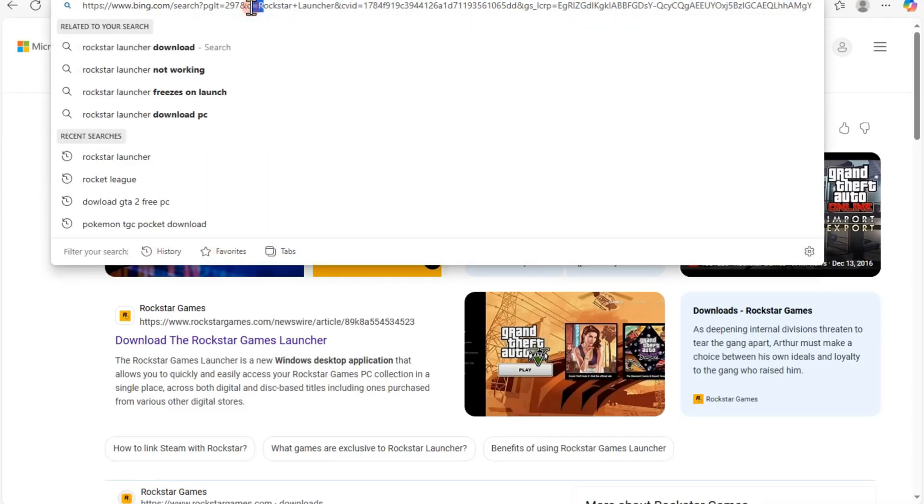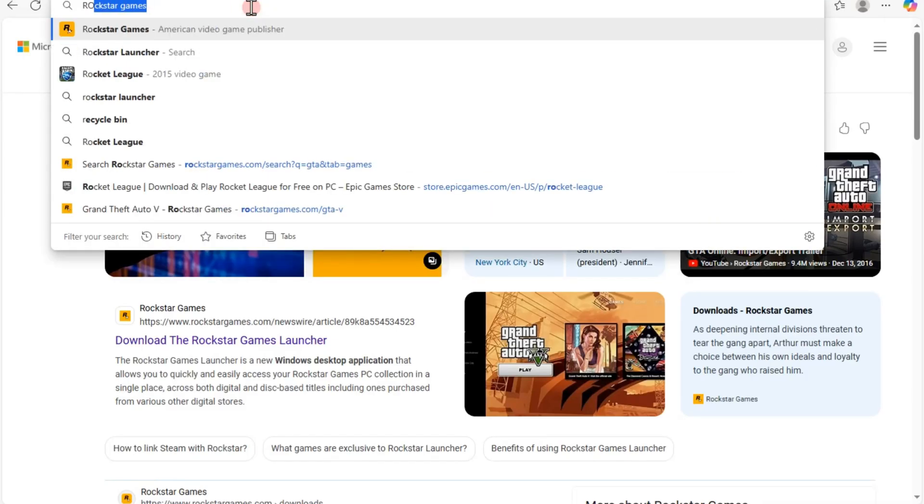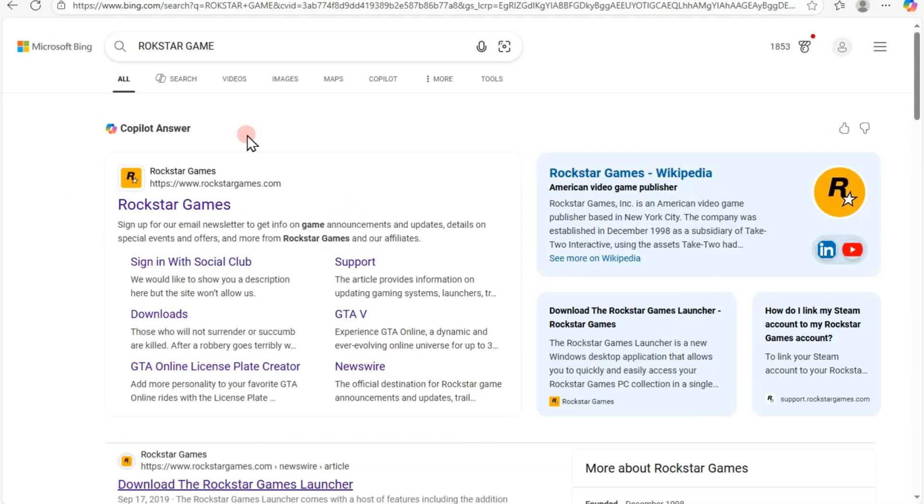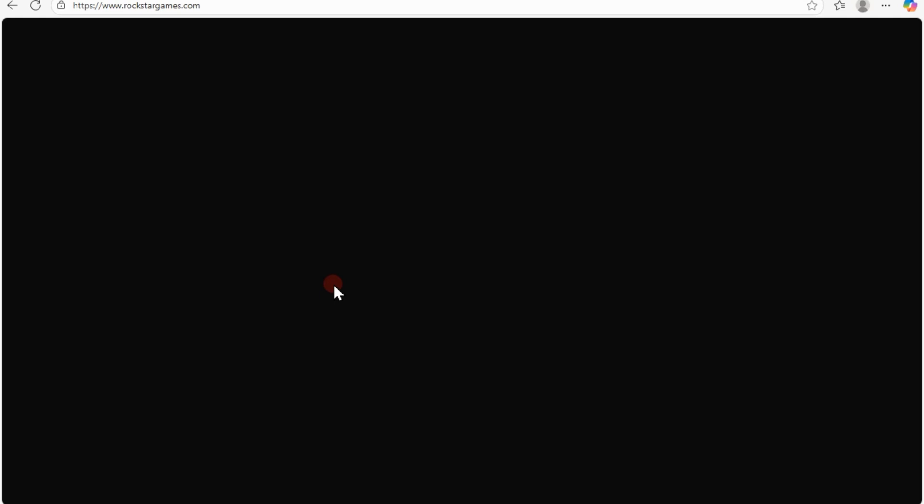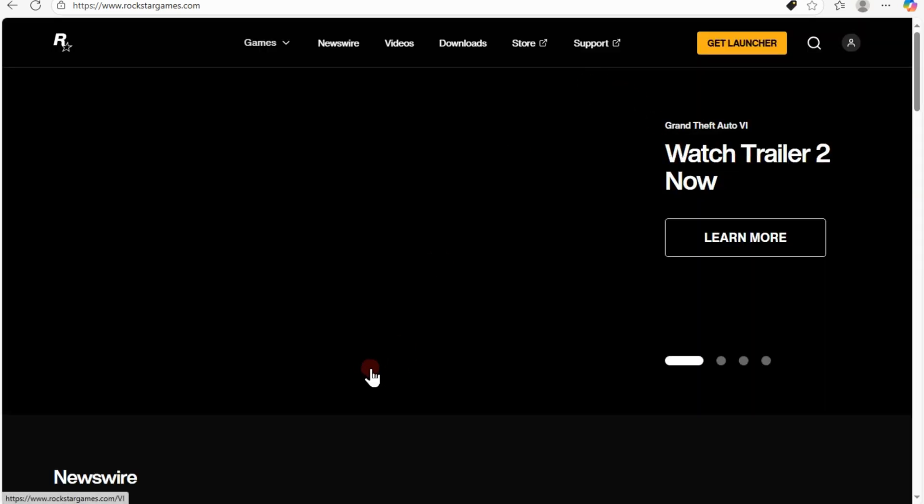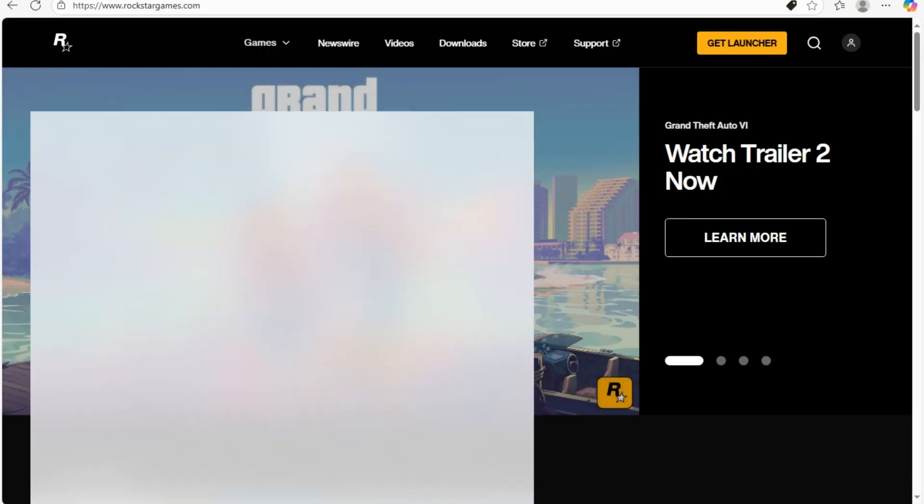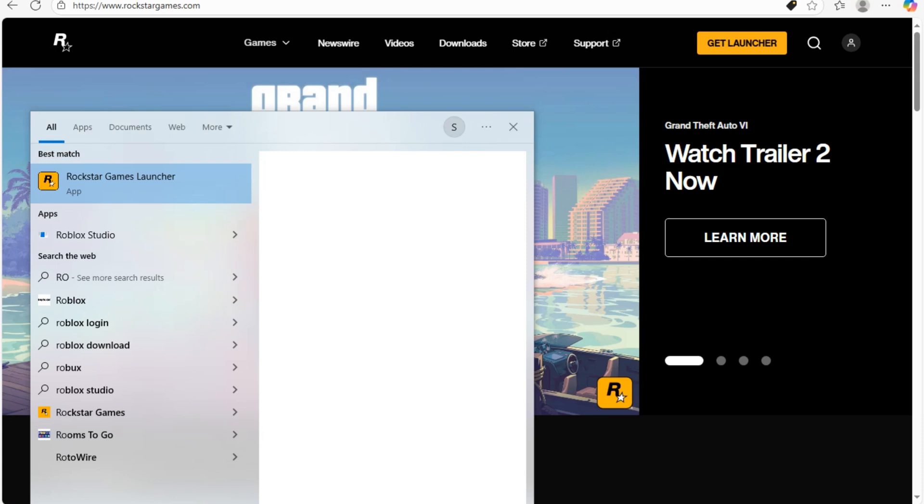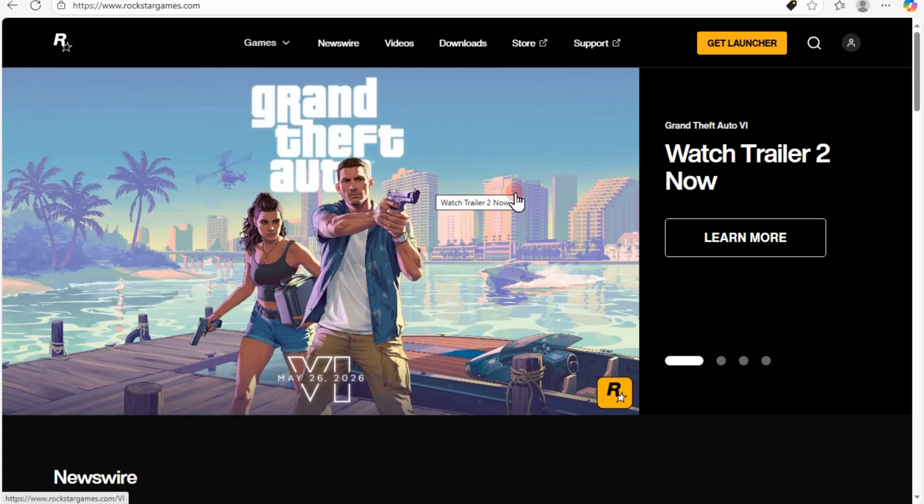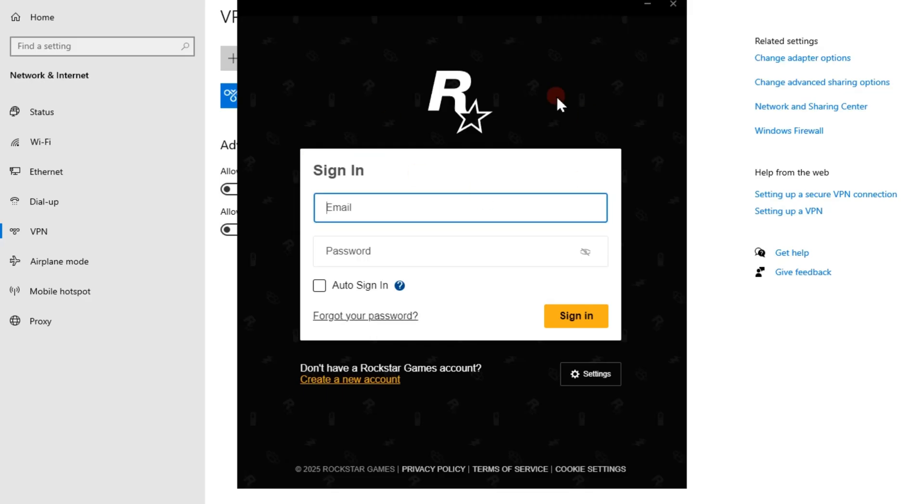Hi everyone, in this video I will show you how to fix 'Sorry, we weren't able to handle your request at this time' in Rockstar Games. You encounter this problem when there's a login issue or Rockstar server problem.